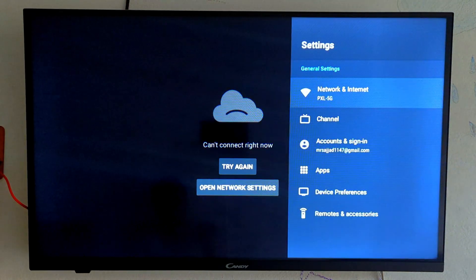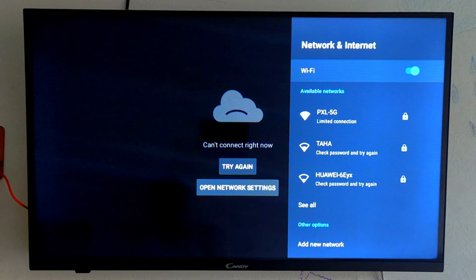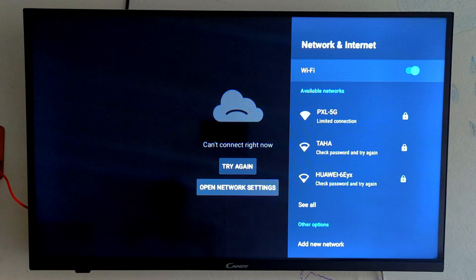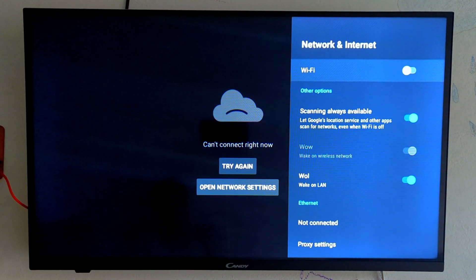Now go back to settings and go to network and internet here, turn off Wi-Fi and turn it back on.